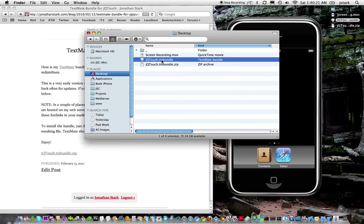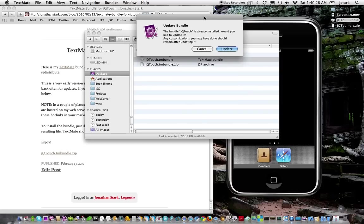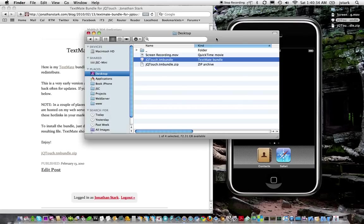And you just double-click it, and TextMate will take over. I've already got it installed, so it'll ask me if I want to update. But if you don't already have it installed, it'll just go into TextMate.